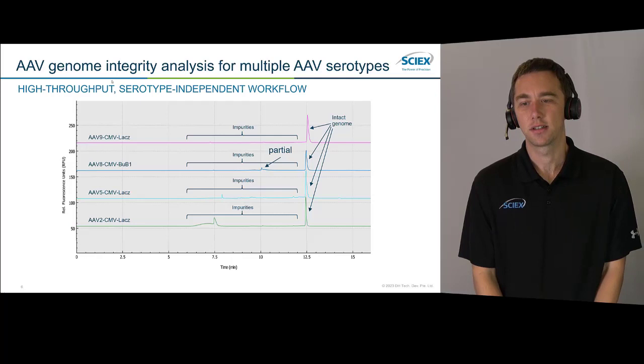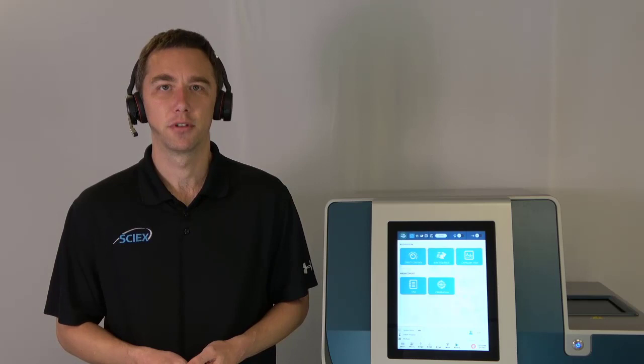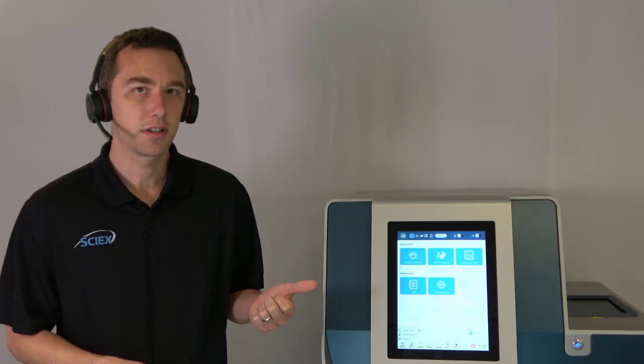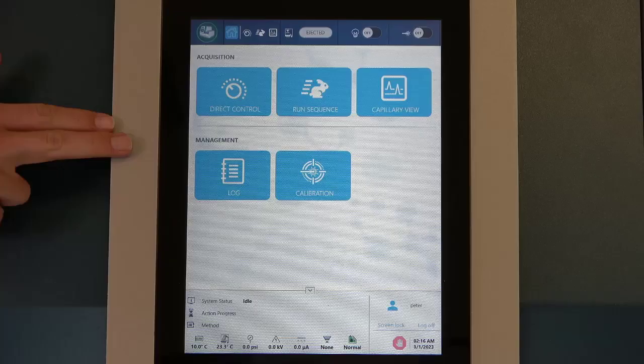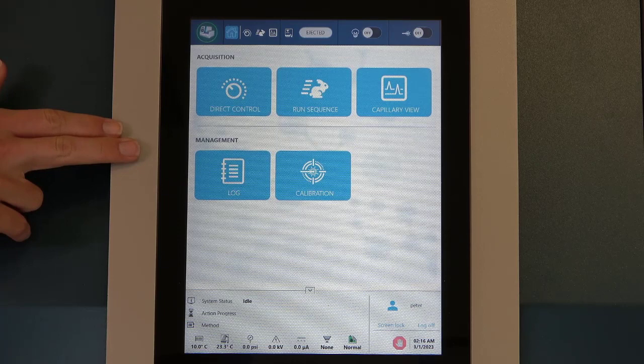Now let's go over the BioPhase 8800 system — a quick hardware overview of the system that's really going to enable this high throughput, high resolution workflow. Right here is our BioPhase 8800 system. One of the first things you're going to notice is this front panel — it's a touch panel — and on it we have different icons that we can press to directly control the instrument, run our sequence, or even view our run as it's going.